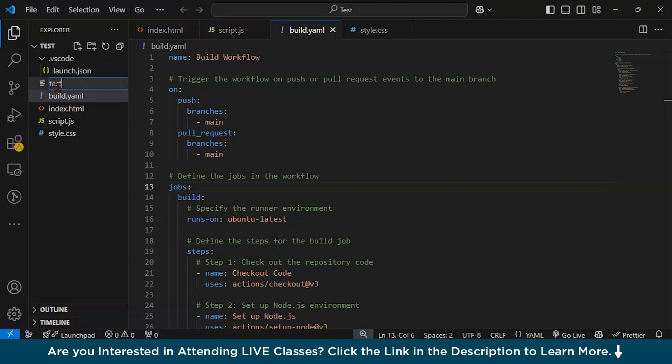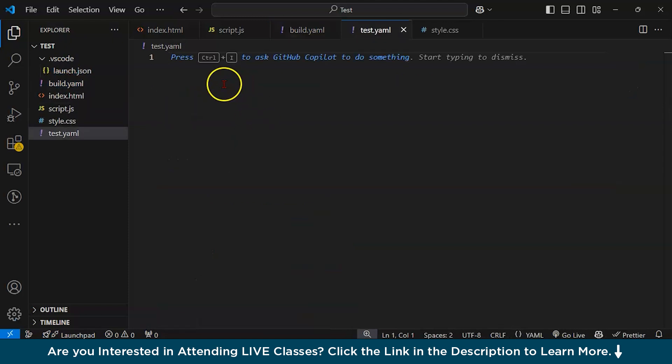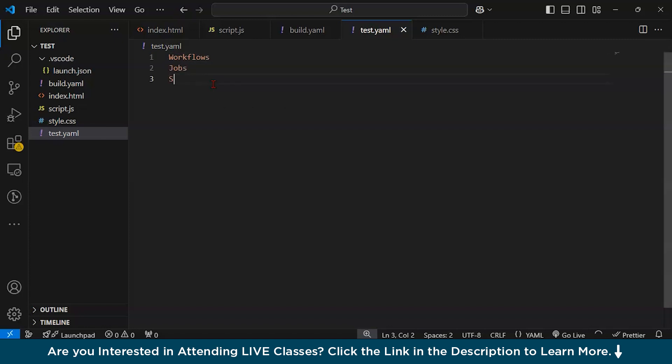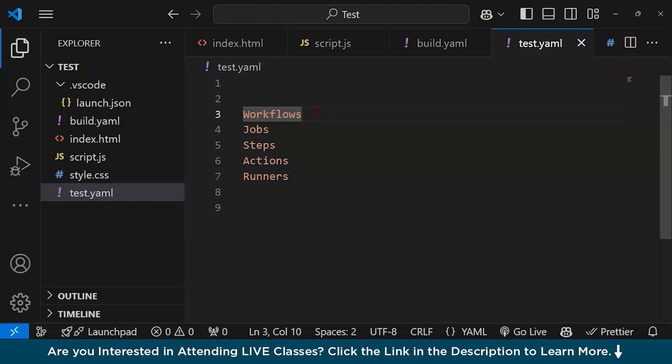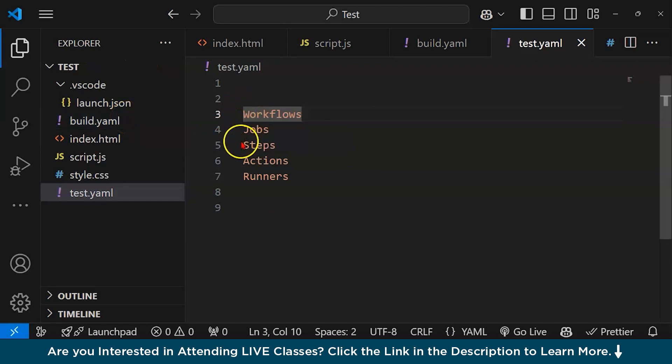Now let's create a file called test.yml and discuss some basic things. Our core concepts are workflows. Let's try to understand these core concepts. When you're automating continuous integration or continuous deployment, you're building a YML file.